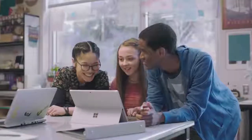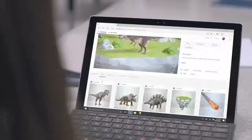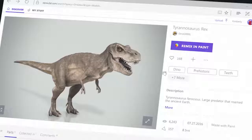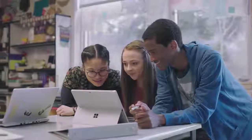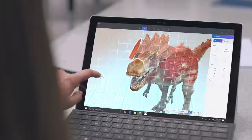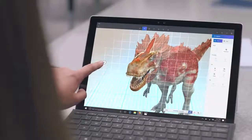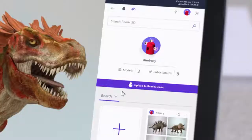Remix 3D tracks the lineage of each work so everyone gets credit for their contribution. You can build on someone else's creation by bringing all or part of it into Paint 3D to customize it to your specific needs. Then share your Remix back to the community.